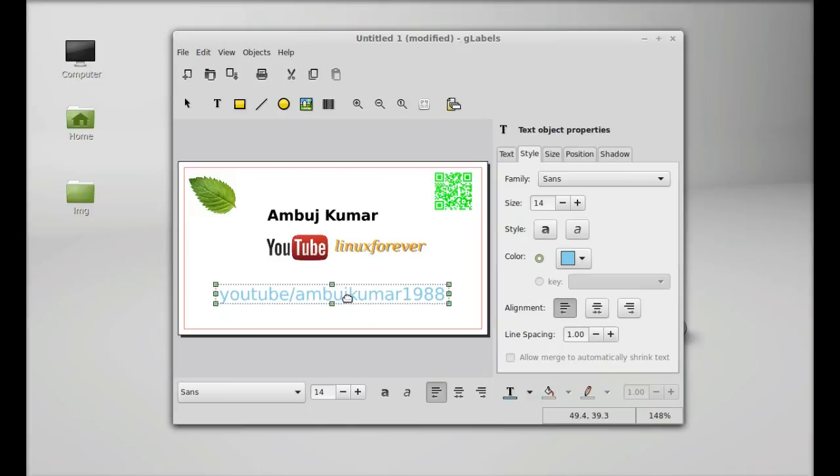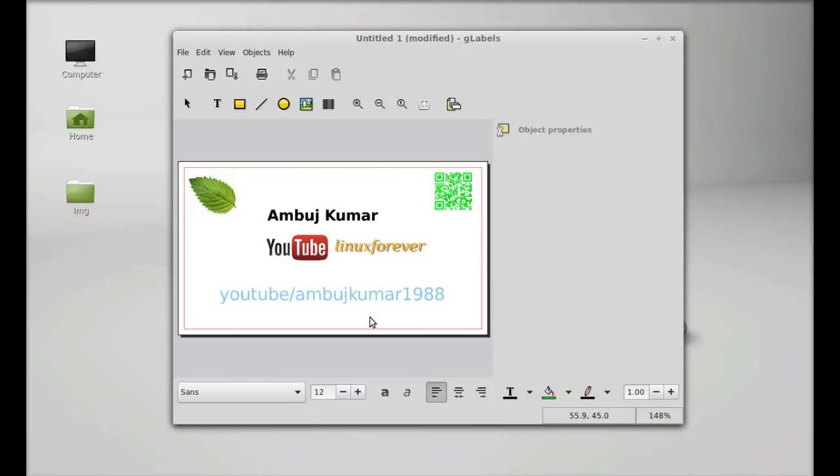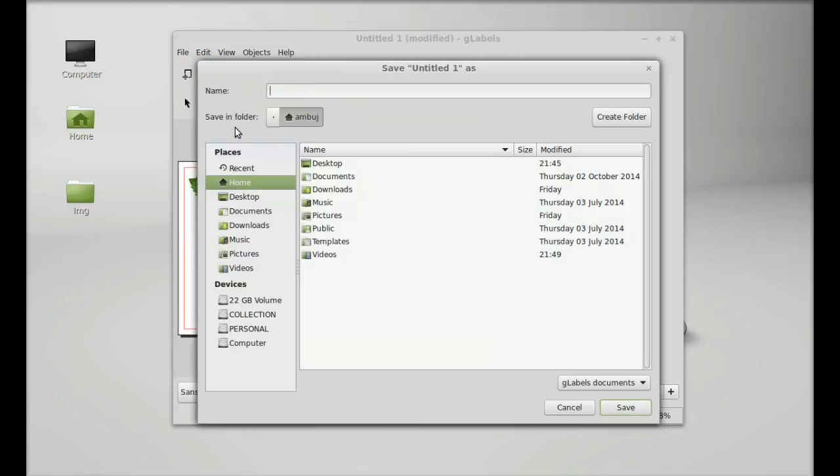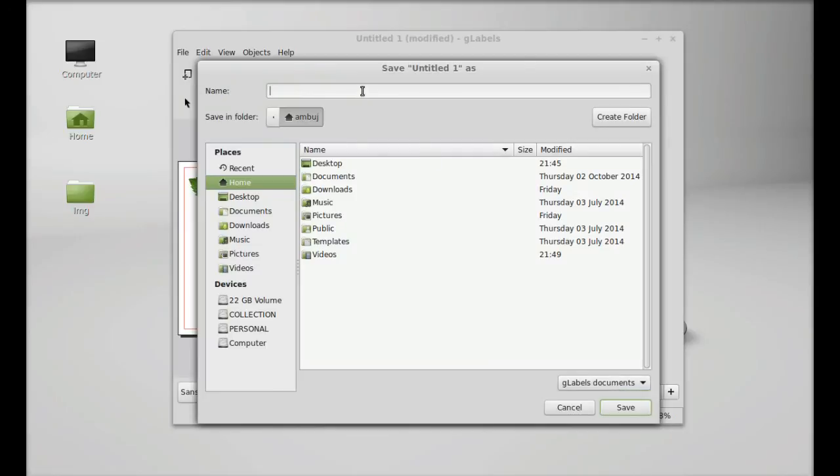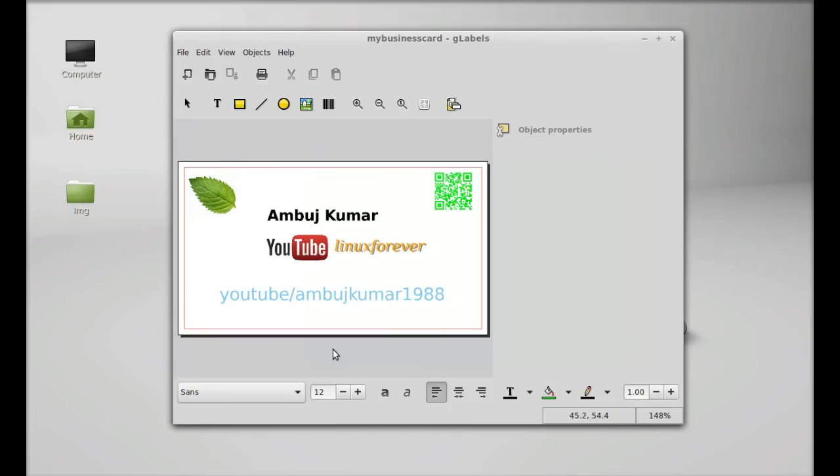So this is my business card. I'm not very good in design, but this is the business card that I designed for you for the demo. After that you can click on File and save this. Save as gLabel documents by default, name it My Business Card on my desktop, save. Now it is saved.